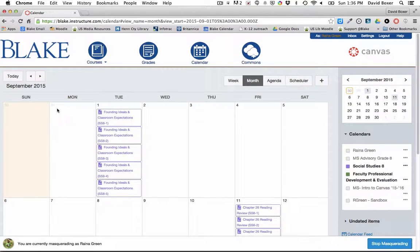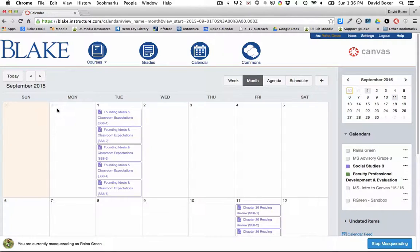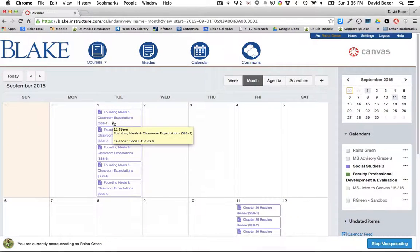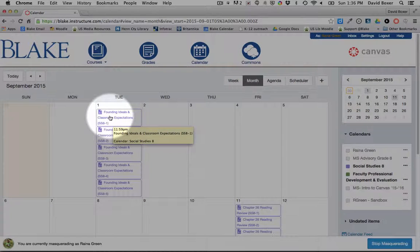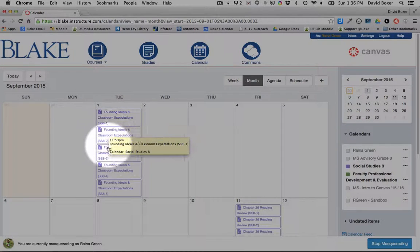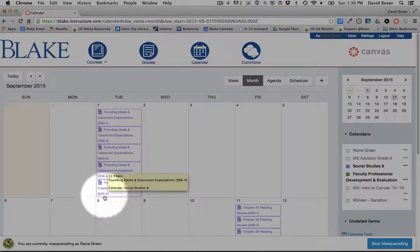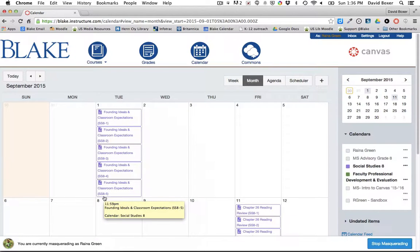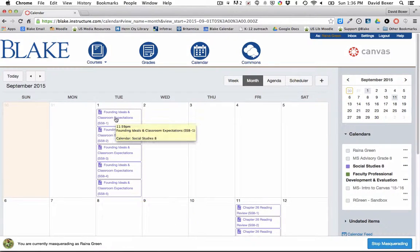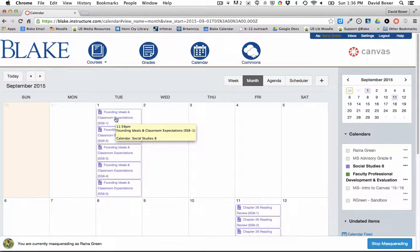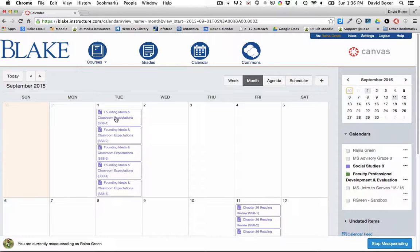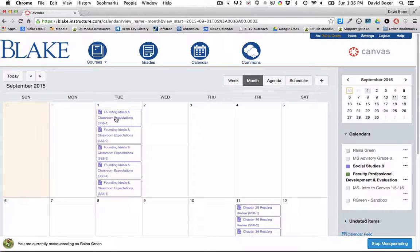The first assignment that they're going to be asked to complete, to start in class and complete that very evening, is going to be one on founding ideals and classroom expectations. You'll notice that I'm expecting students from across all five of my sections of my class to complete this assignment by Tuesday the 1st. So the due date for any particular assignment should always be set to the date that you expect students to either turn in the assignment in class to you or online through Canvas or another digital tool. The due date translates to the date that you are expecting a submission.